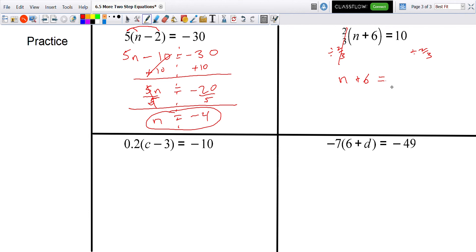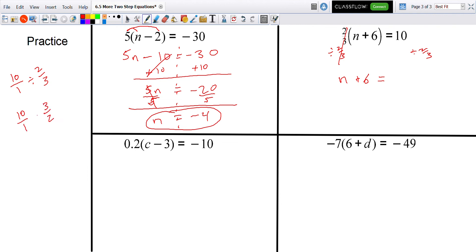Now, how do we do 10 divided by two-thirds? We're dividing both sides by two-thirds. When dividing fractions, we keep the first one, flip the second fraction, and multiply by its reciprocal.